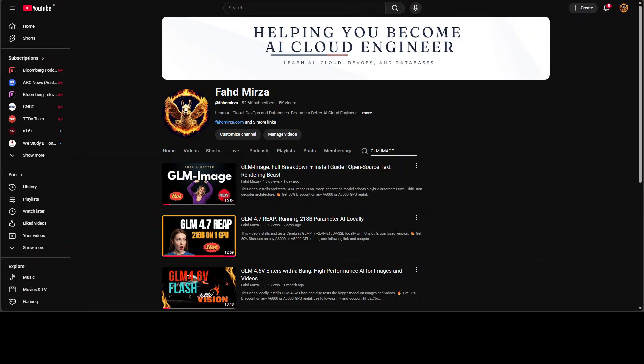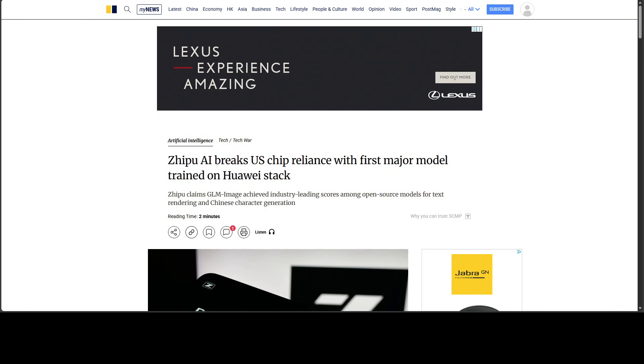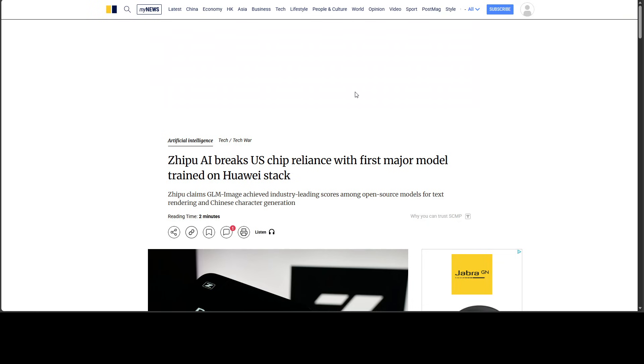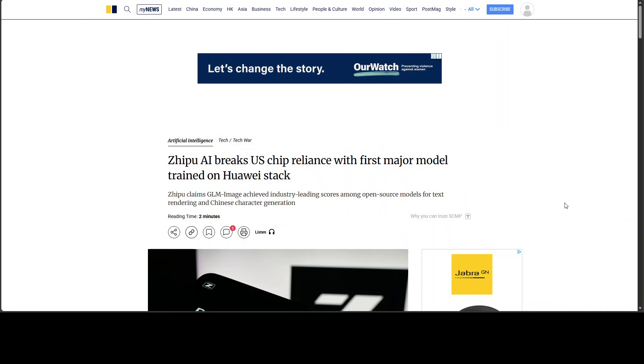The architecture is interesting, though. It uses a hybrid approach combining autoregressive and diffusion elements, which allows it to handle both image and text generation, but I'm not going to go into the detail. I want to focus on this news item, and I will drop the link to this article in video's description.